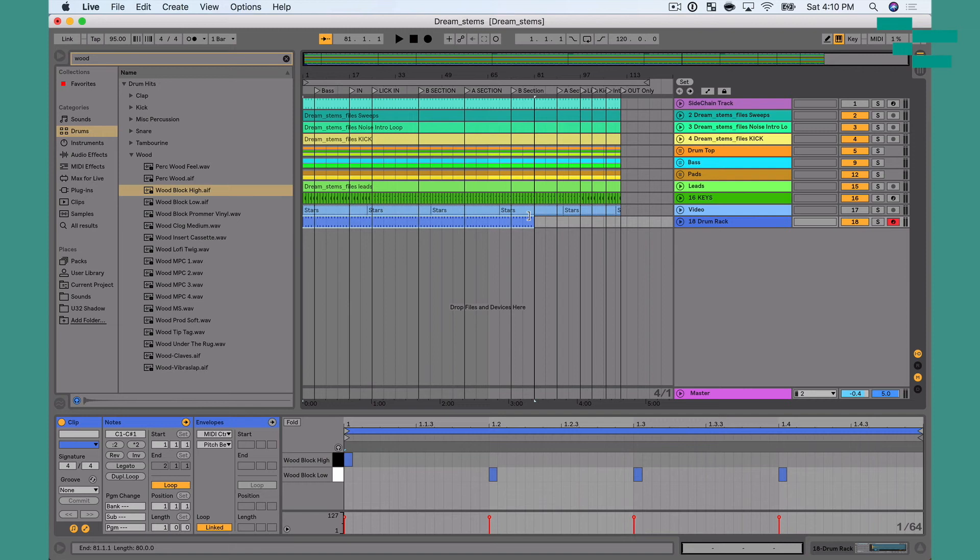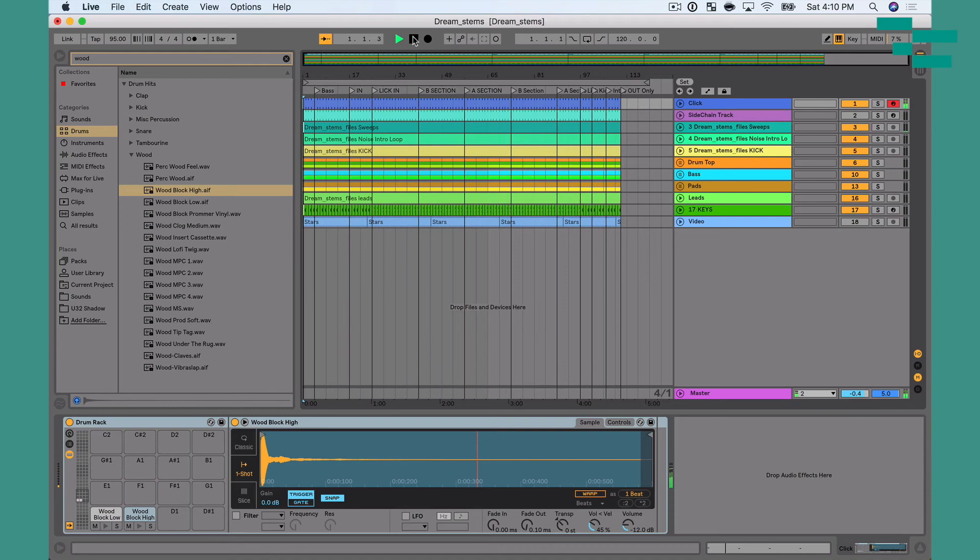And then we're going to get here, and we're going to rename this click. And then I just like for the click to be the very first track in my song, so we'll move this up. And now when we press play, we hear our new click, which is awesome.